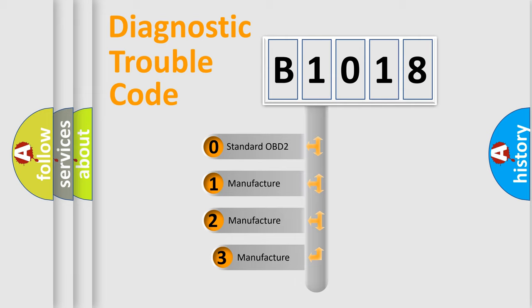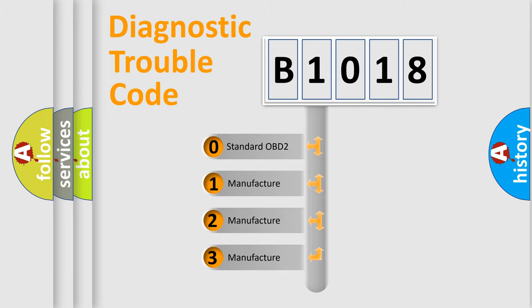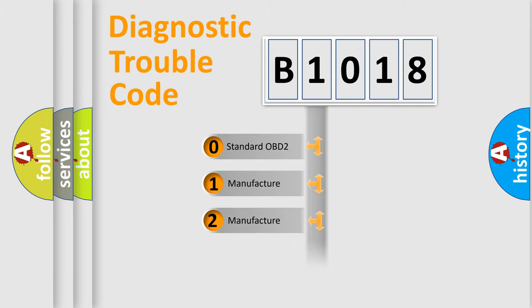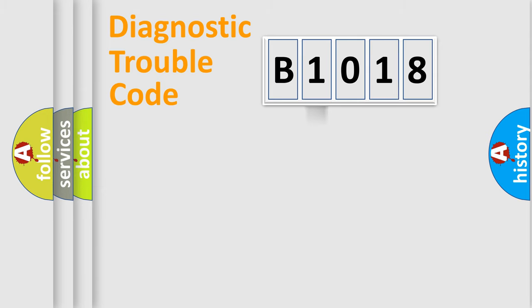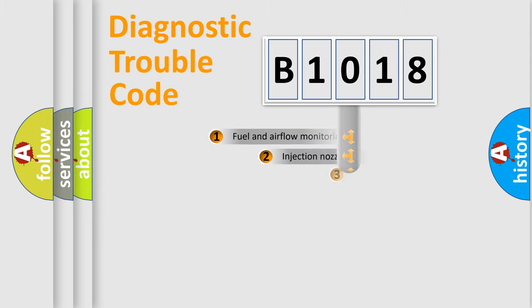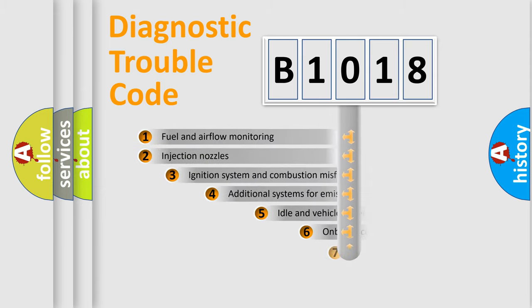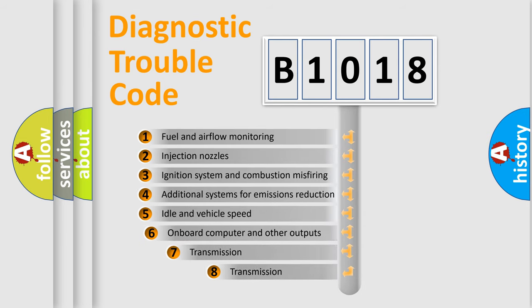If the second character is expressed as zero, it is a standardized error. In the case of numbers 1, 2, or 3, it is a manufacturer-specific error. The third character specifies a subset of errors.